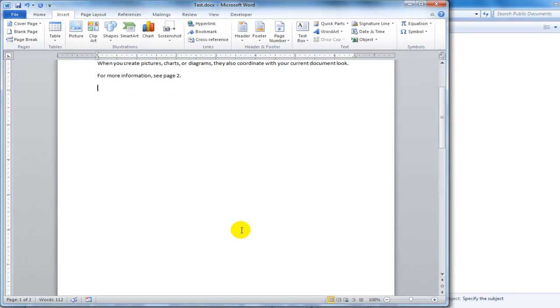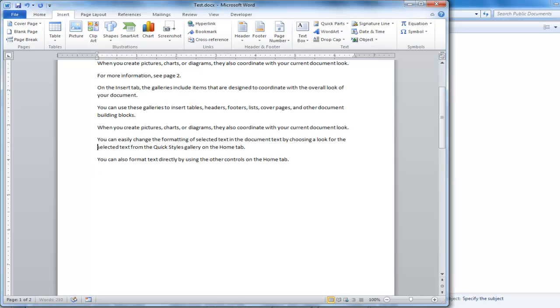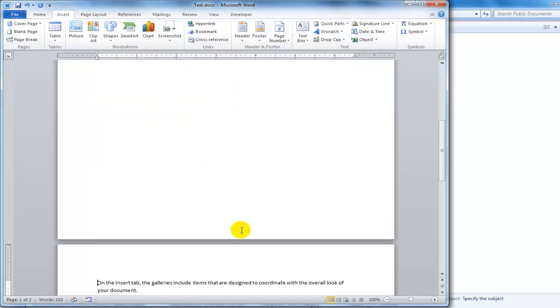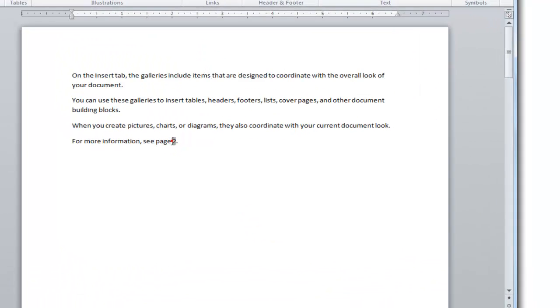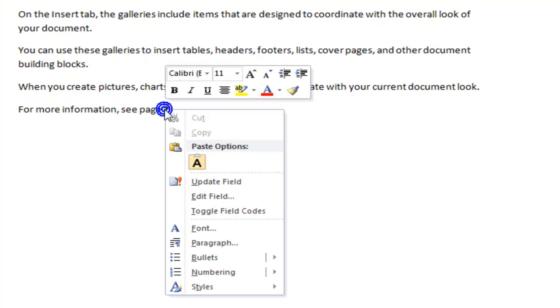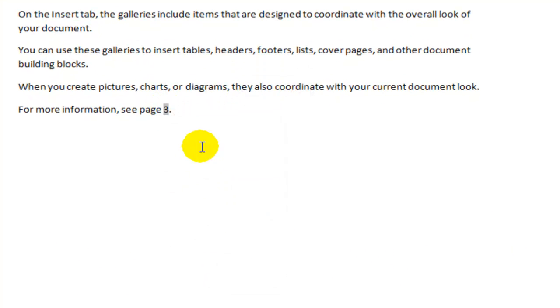So let's drop down here and I'll add some more text. And I'm going to put this on its own page. And now I can come up here and I can say update field. And it now says, for more information, see page three.